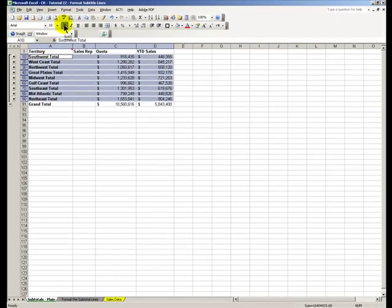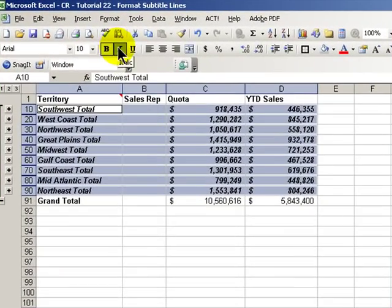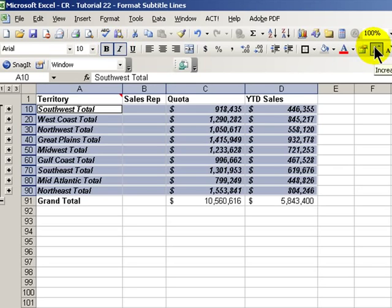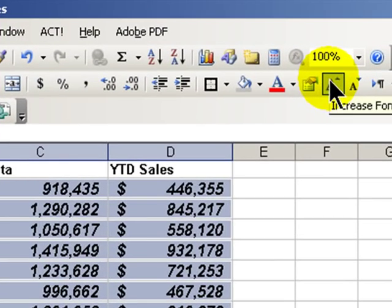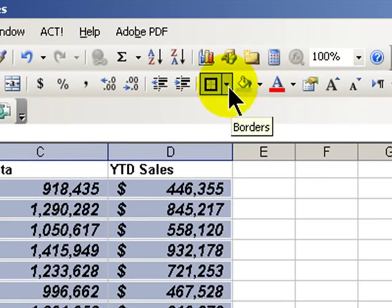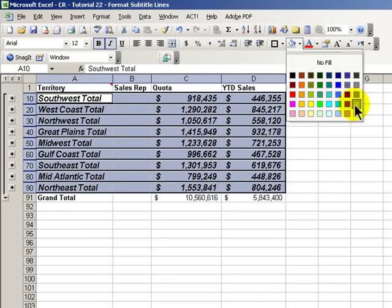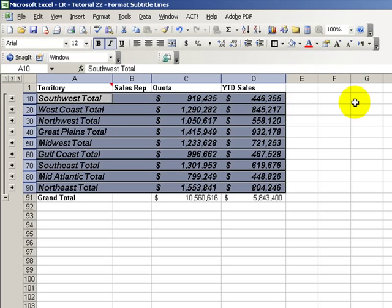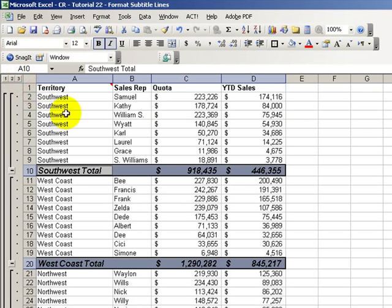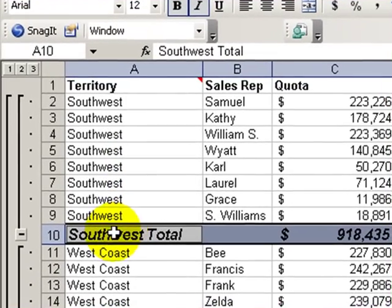Choose OK. Now we can start applying our formatting. Let's apply bold, italic, and increase the font size by two points. Let's apply an outline and a fill color — let's say gray 25%. And now when we come back, there you go. That's how we achieve that look.